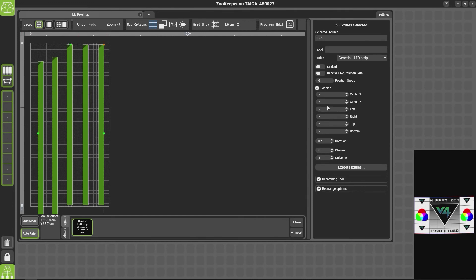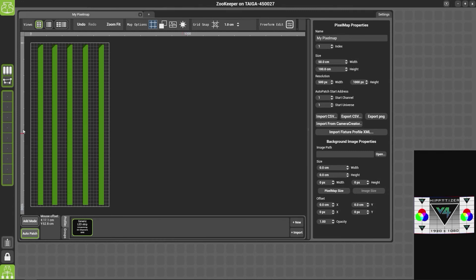If we wish to add all of these fixtures at 50 centimeters, we could type in the Y box 50 and it will change them all at the same time.